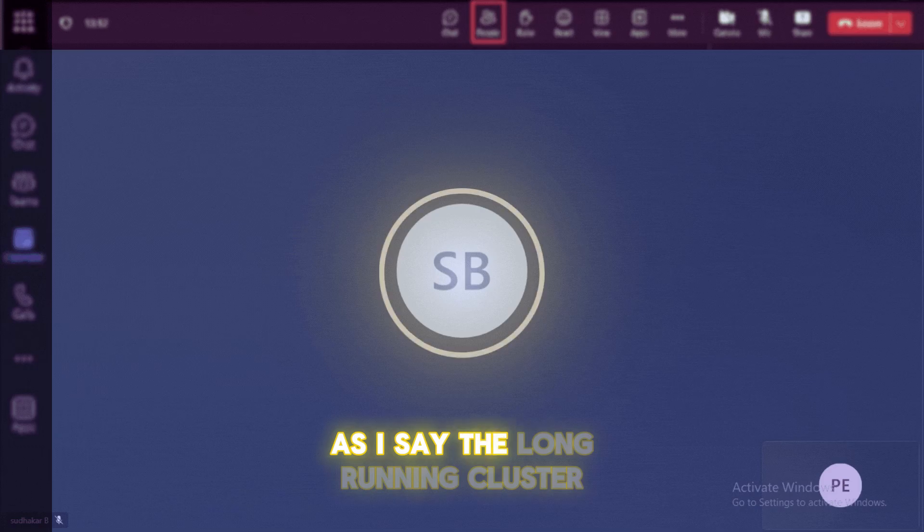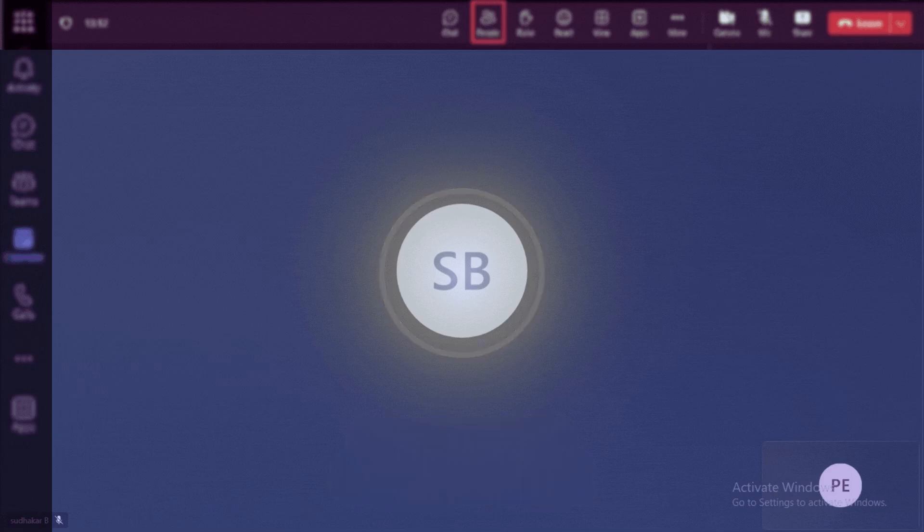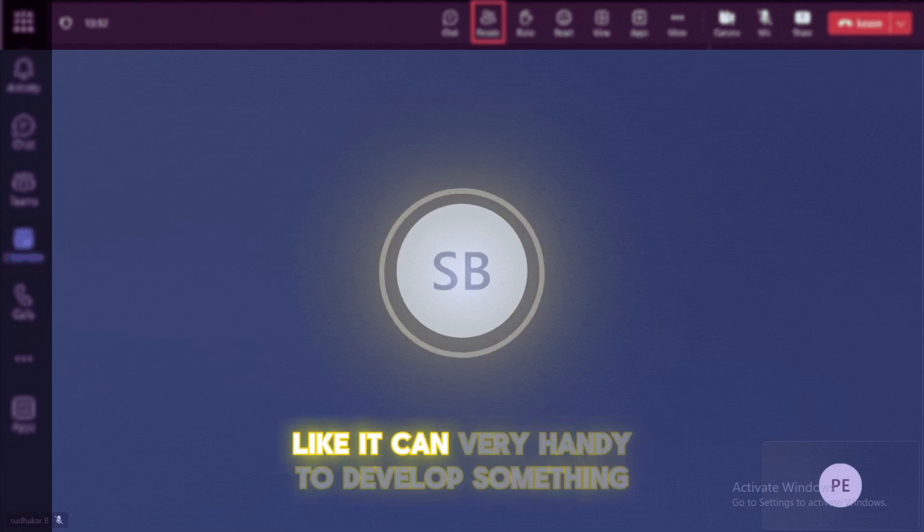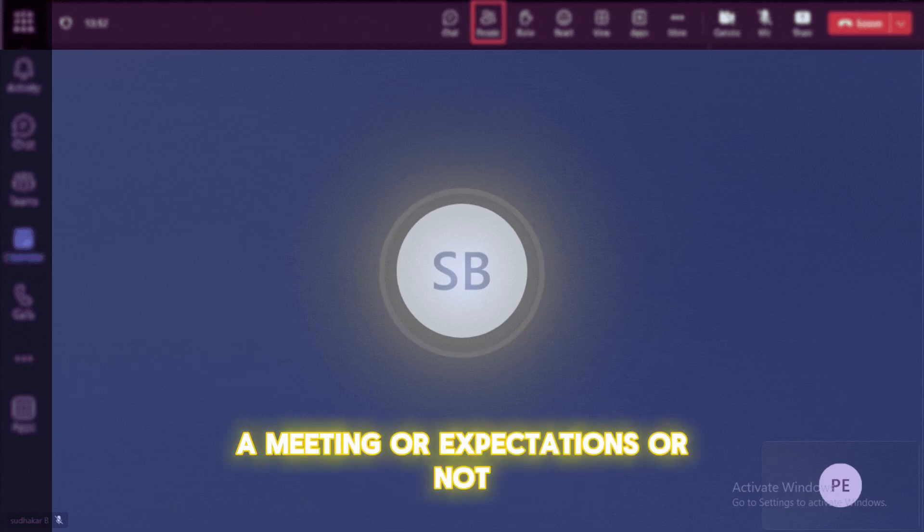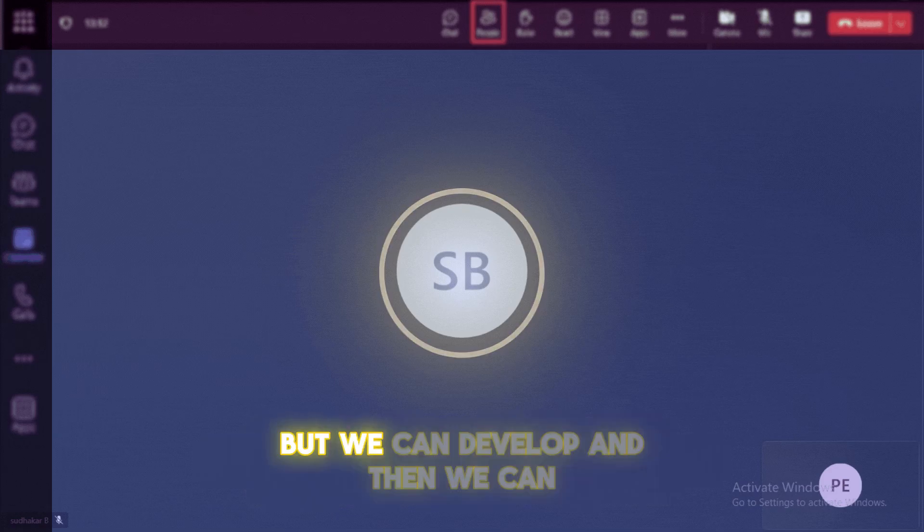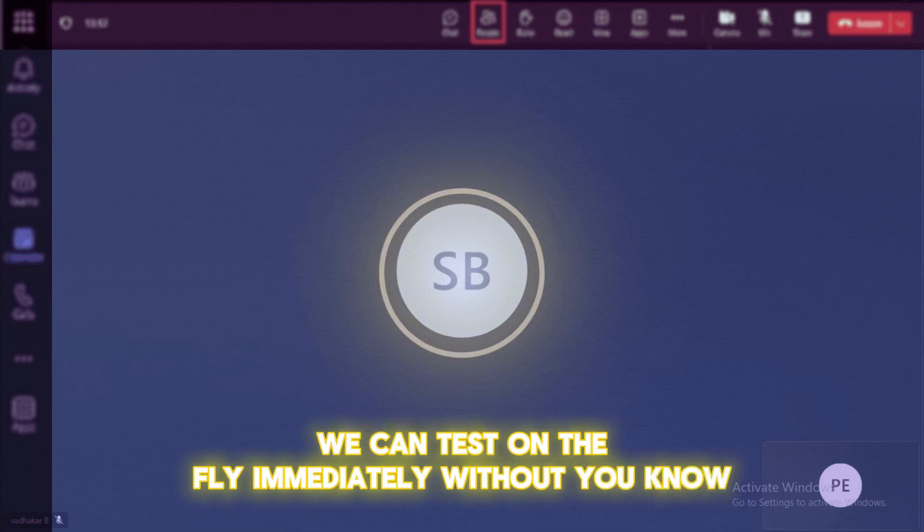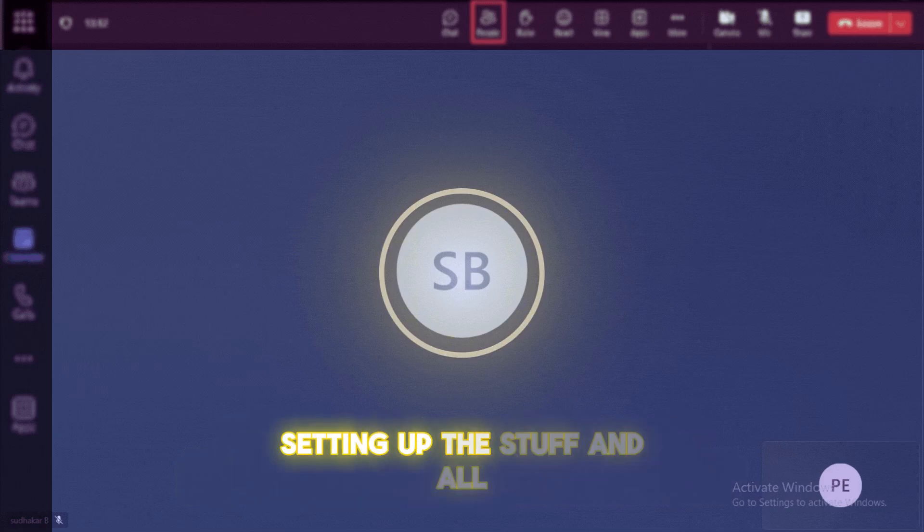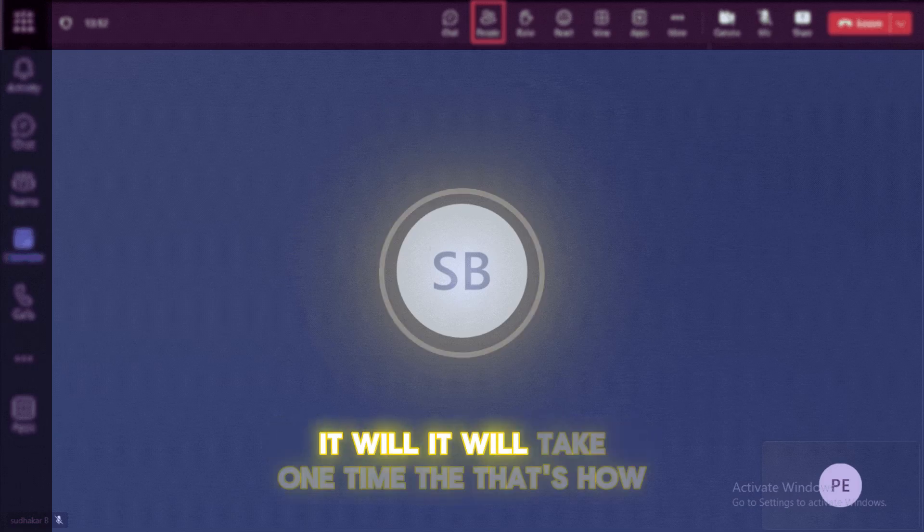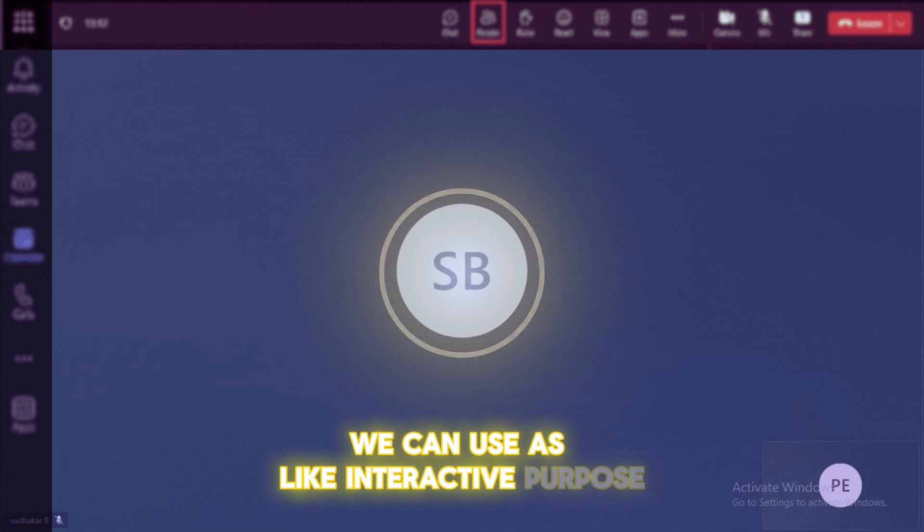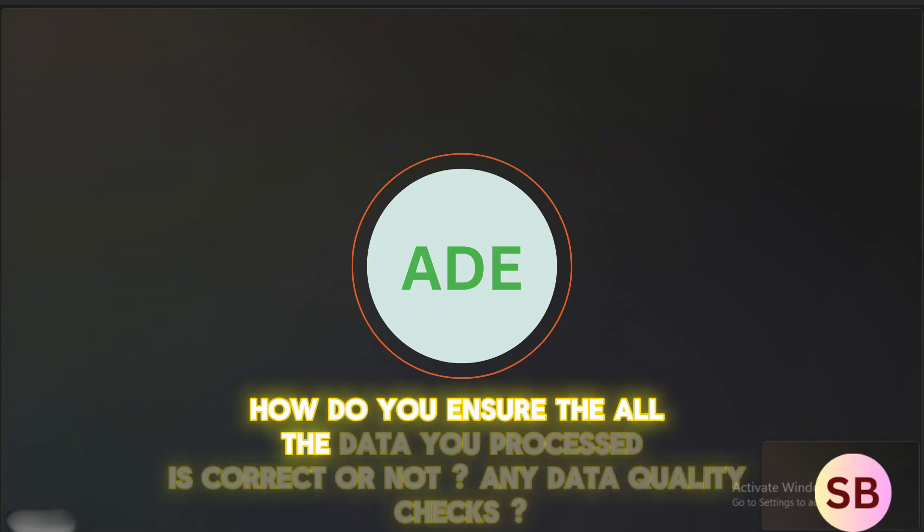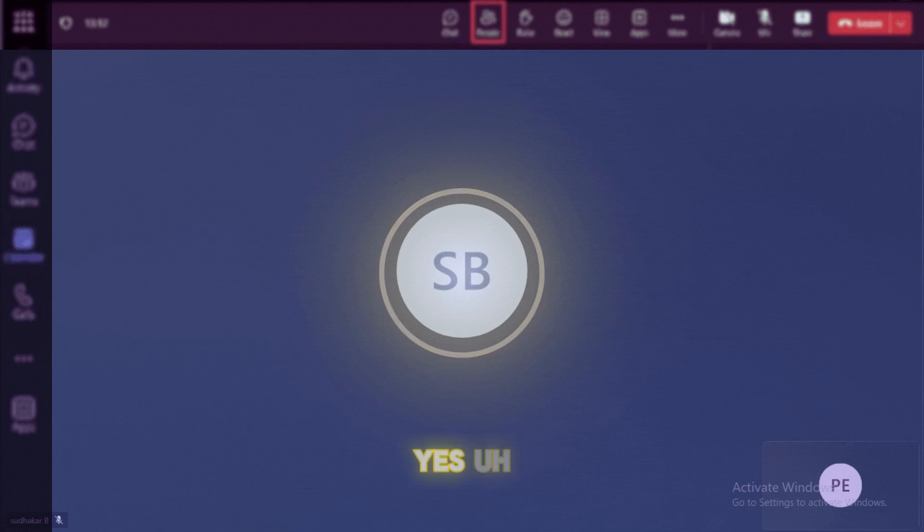As I said, the long running cluster, which is nothing but interactive cluster. So using this cluster, we can do the development activities. Like it can be very handy to develop some code, and we can test it on the fly. And we can see whether the results are meeting our expectations or not. So and for the testing, basic unit testings and all, we can use the interactive cluster. So interactive cluster is nothing but we can develop and we can test on the fly immediately without wasting time to launching the cluster and launching the resources, setting up the stuff and all. So this will be very easy. If you can use an interactive cluster, it will take one time that we can switch on the cluster. And from there on, we can use it as like interactive purpose.